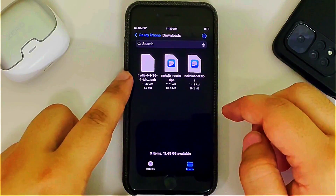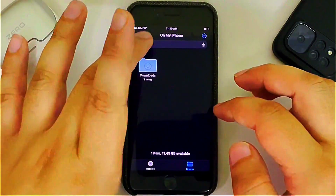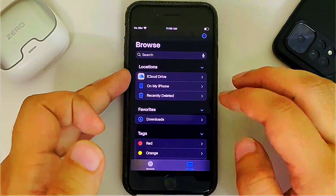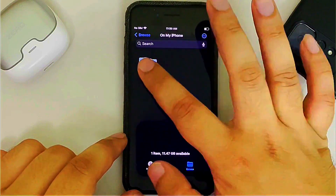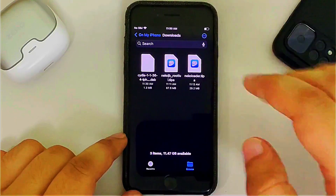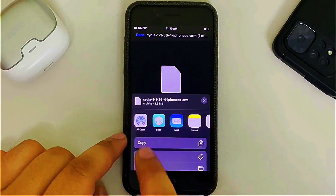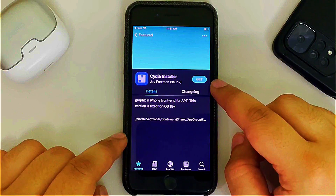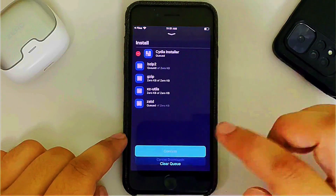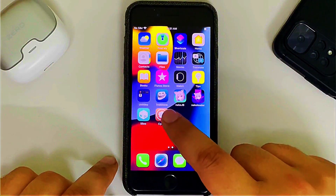Open the Files app, browse to On My iPhone, Downloads, and you will see it there. If it is not on My iPhone it will not work — for example, if it is on iCloud Drive, move it to On My iPhone first. Then tap it, hit the Share button, and share it to Sileo. You will see the Cydia installer — tap Get and confirm to install.